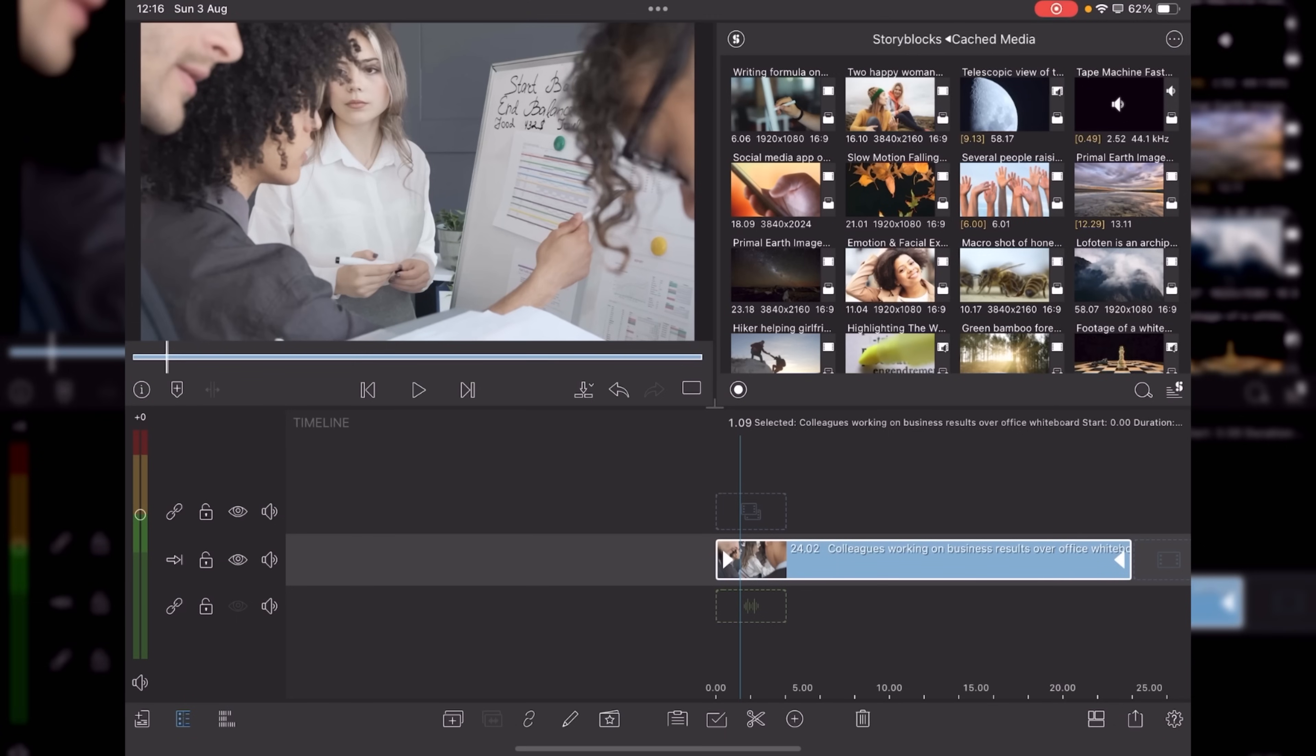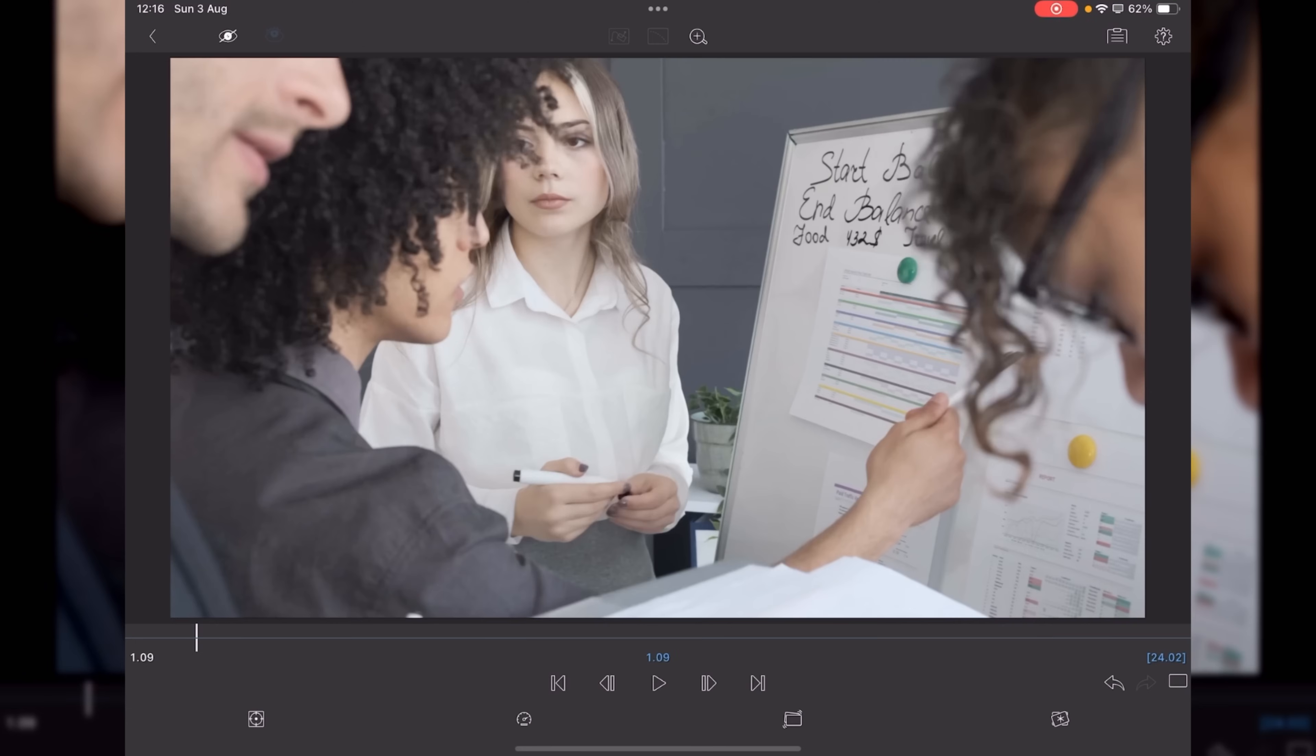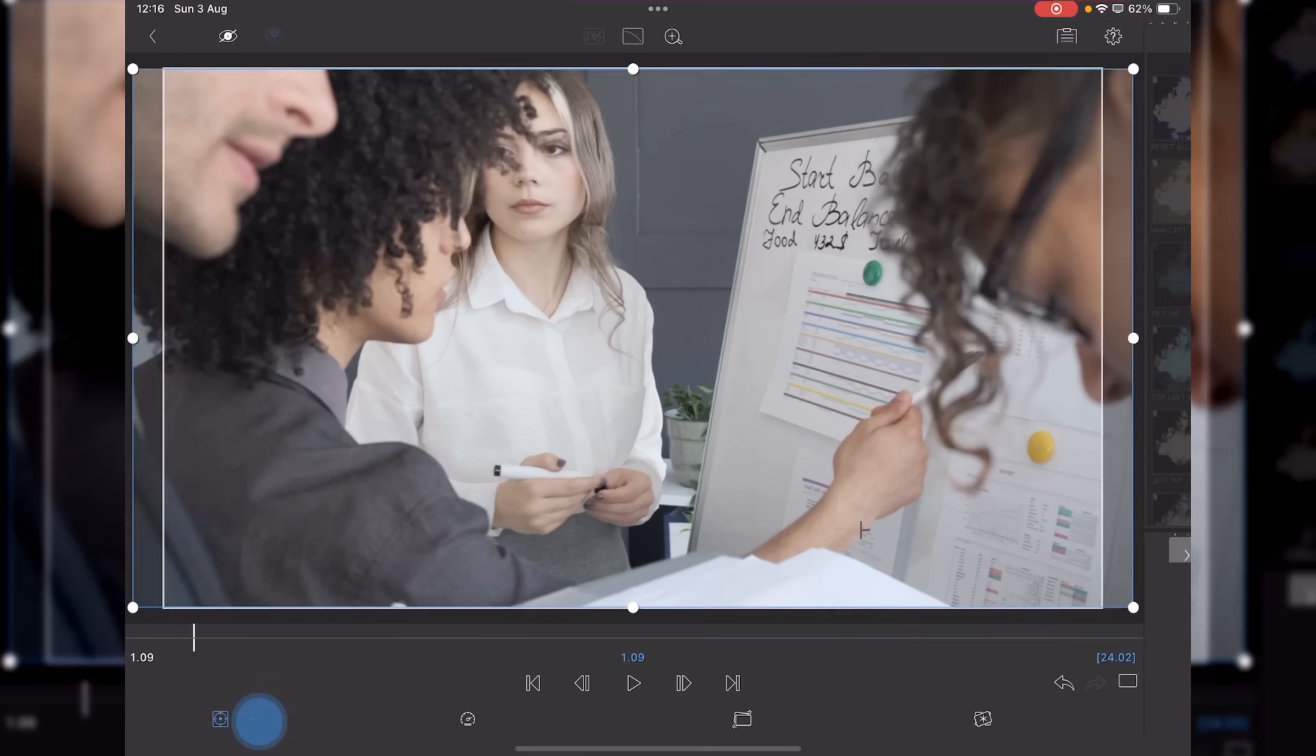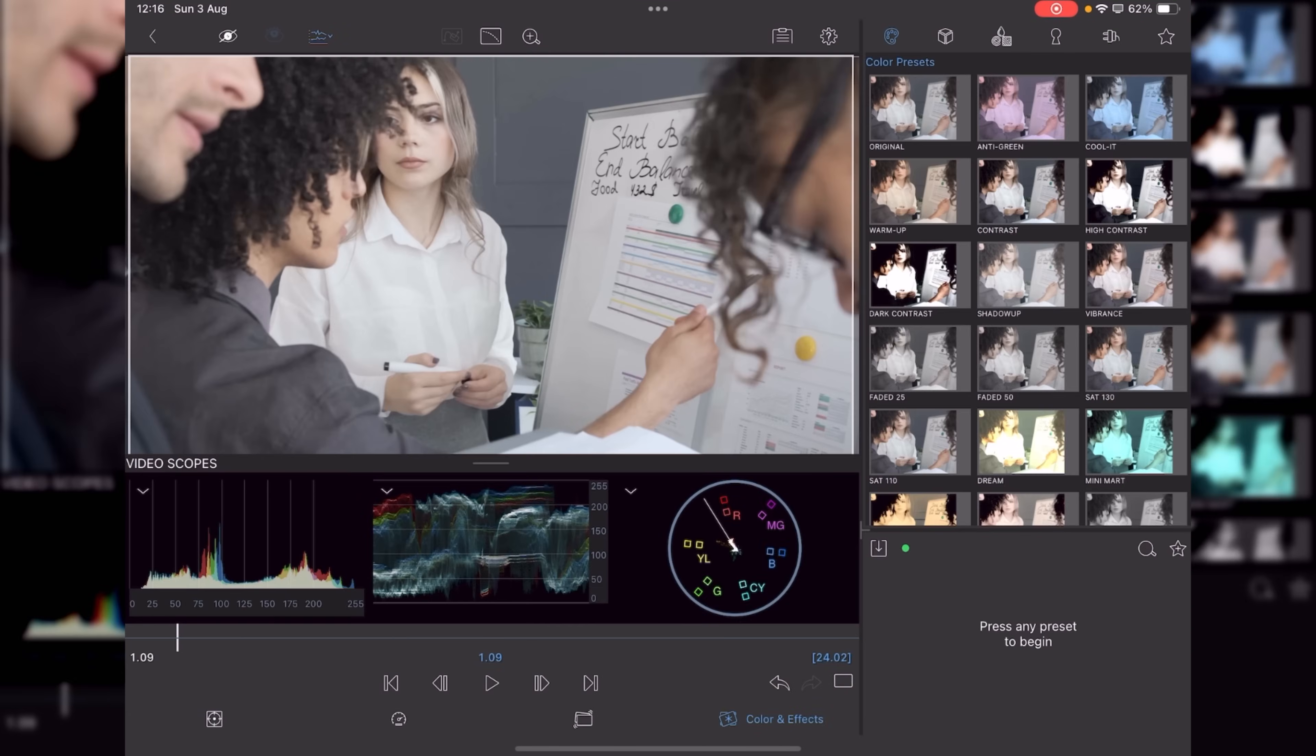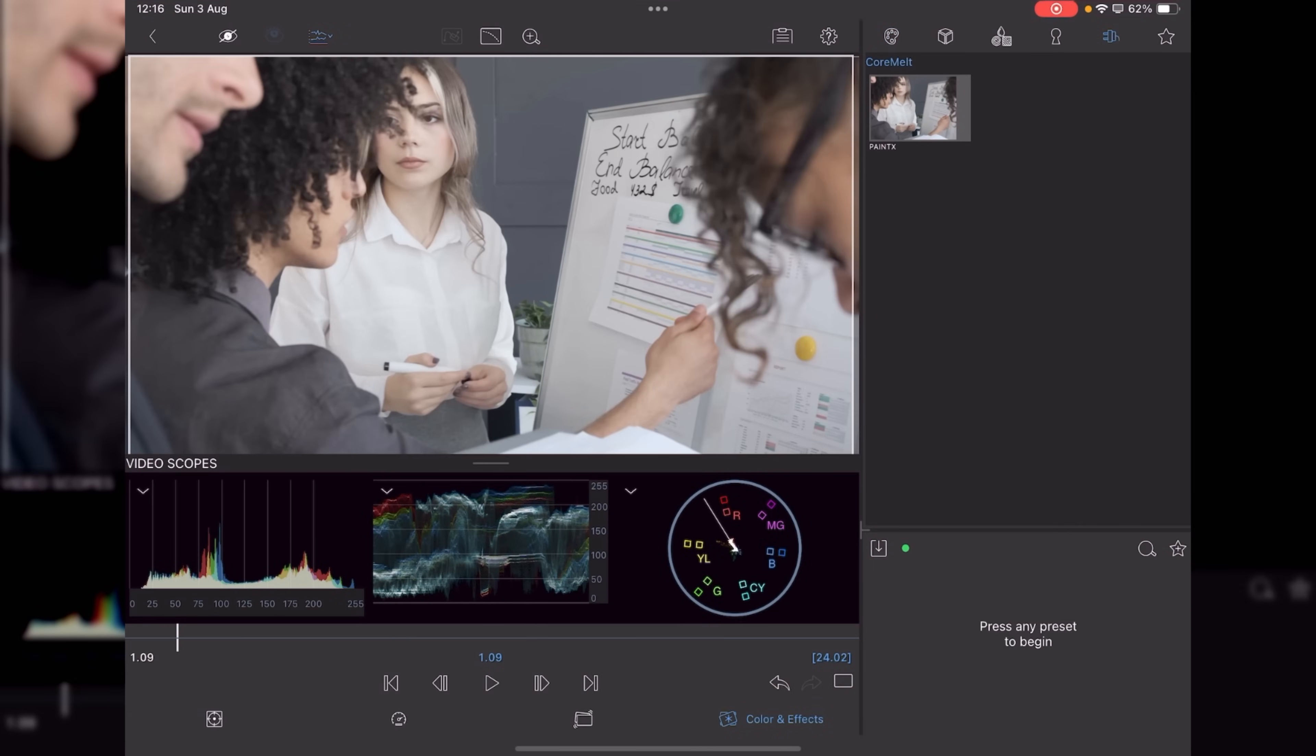And now the one more thing I've got to show you today is that we've got a brand new third party plugin. Just double tap on your video clip. Once you're in color and effects, go to a new plugins panel and you'll see it says Core Melt Paint X.